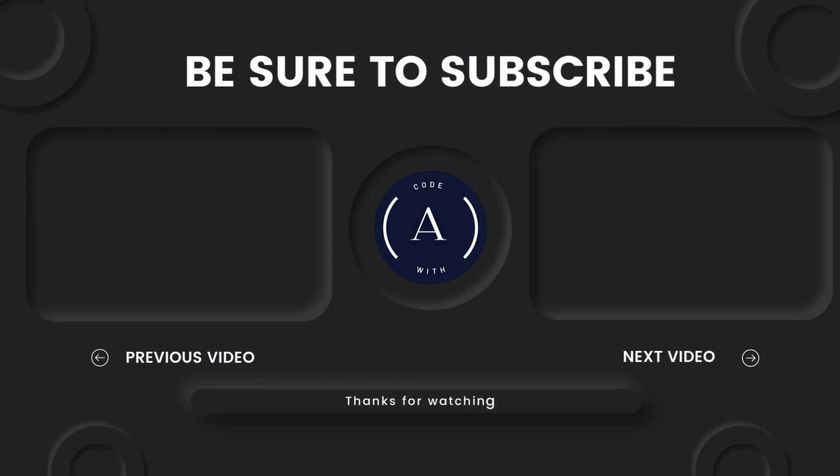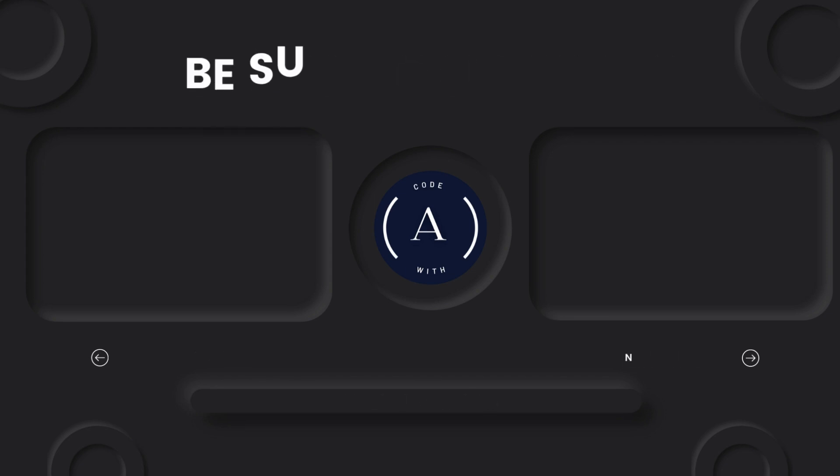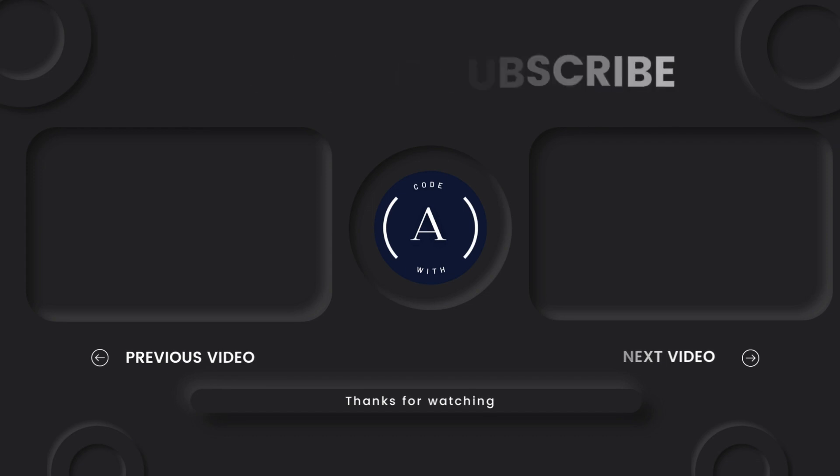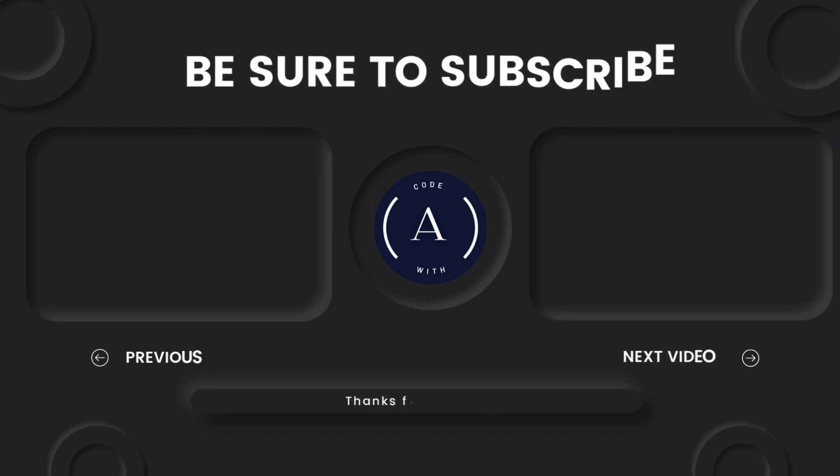Thank you so much for watching. If you like my video, don't forget to like, share, and subscribe to my channel. I will see you in the next one.